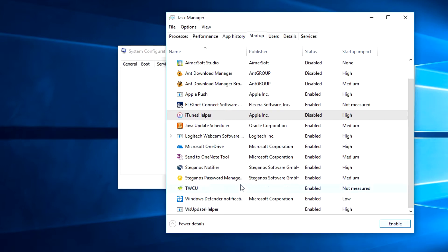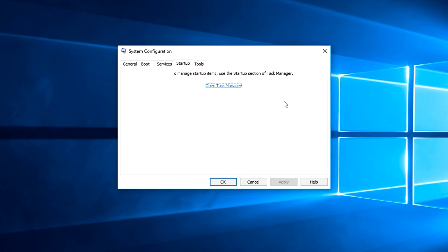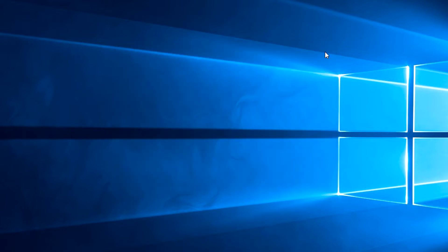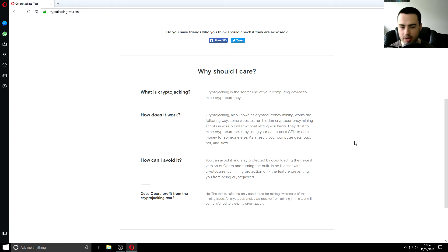So basically if there's anything you don't want starting up on your computer automatically what's important is that it will still work it just won't start up every time you boot your computer you can still access it it's not like it's going to delete it or anything there's no apply or anything on the task manager you just exit that and it's sorted one thing you do need to do on system configuration is click ok and it will ask you to reset not reset restart the computer but I'm not going to do that for now because that's going to waste time.